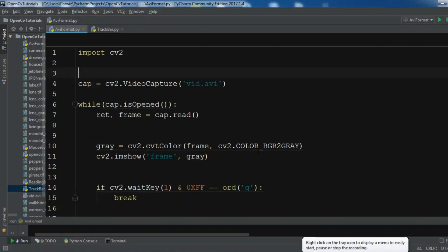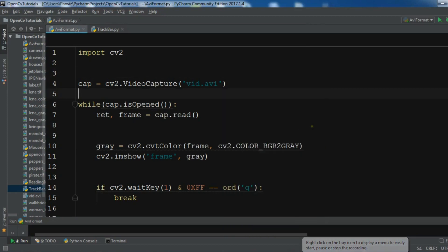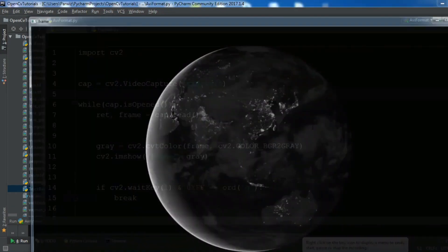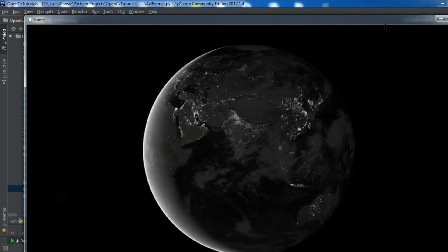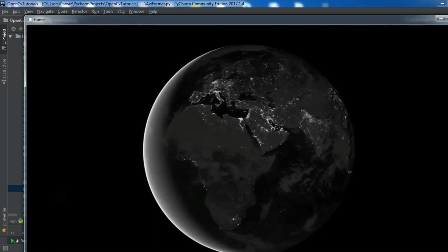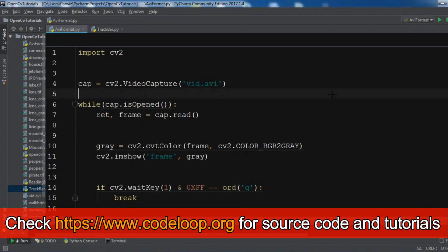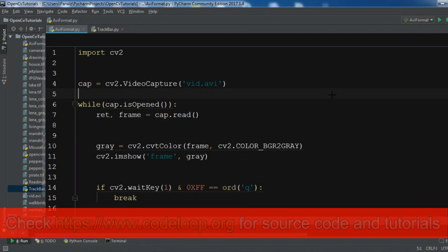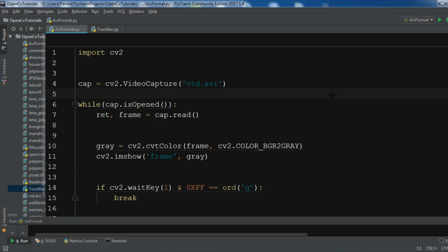Hello YouTubers, I am Parwaze and this is our seventh video in OpenCV. In the previous video we learned how you can read an AVI file in OpenCV. In this video I'm going to show you how you can create a trackbar and color trackbar in OpenCV. So now let's get started.